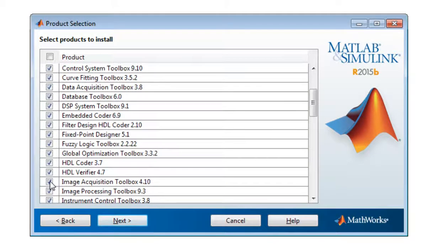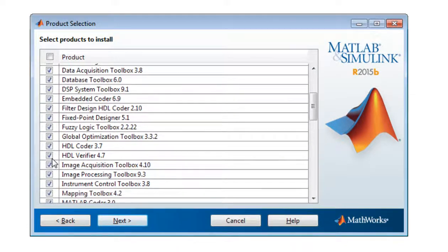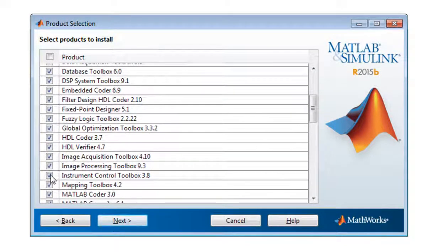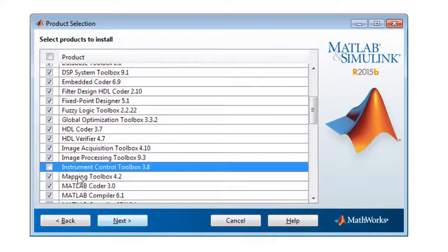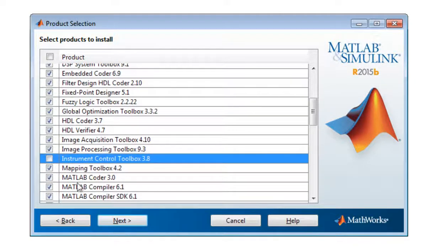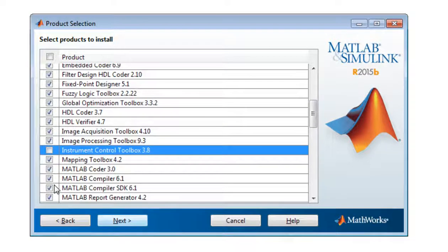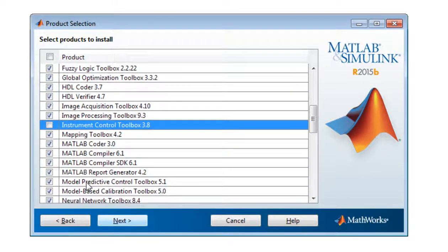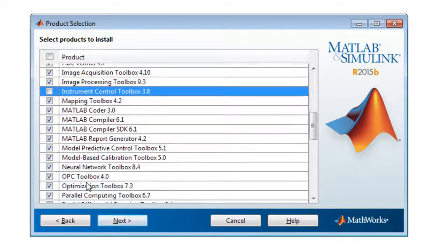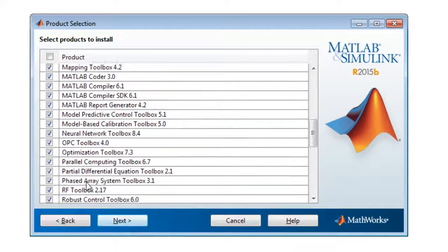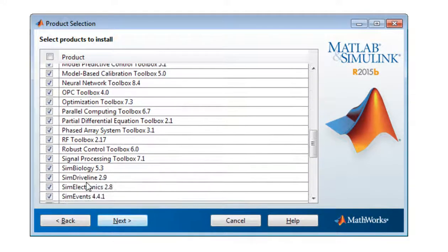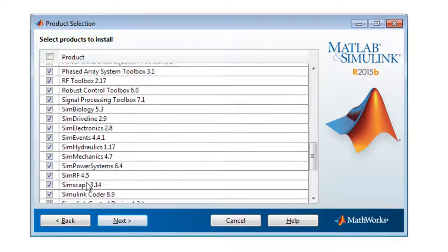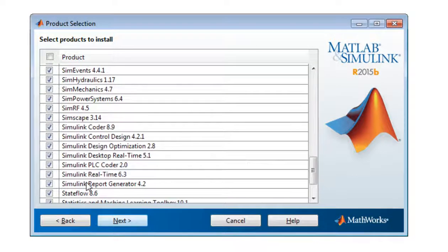Image Acquisition Tool, Instrumental Control Toolbox - I don't want Mapping Toolbox. I want MATLAB Coder. I want MATLAB Compiler 6. Okay, so there are several things, so whatever you do not want, just unclick it.